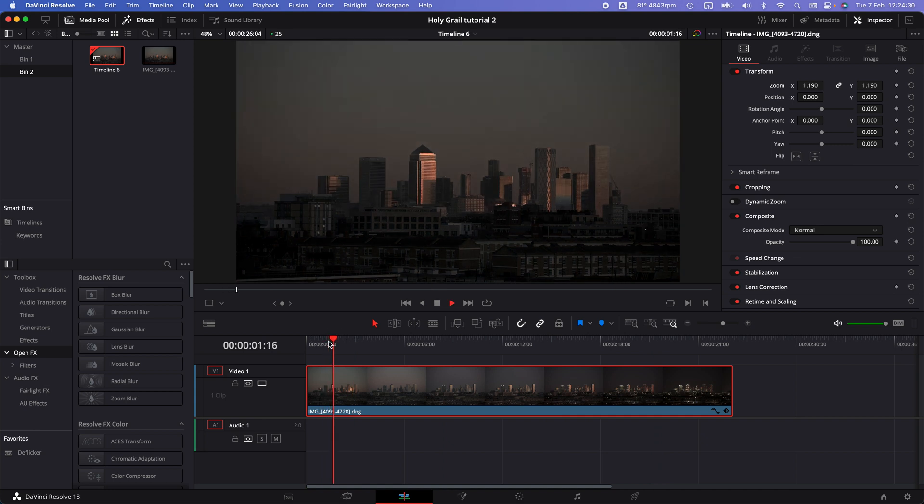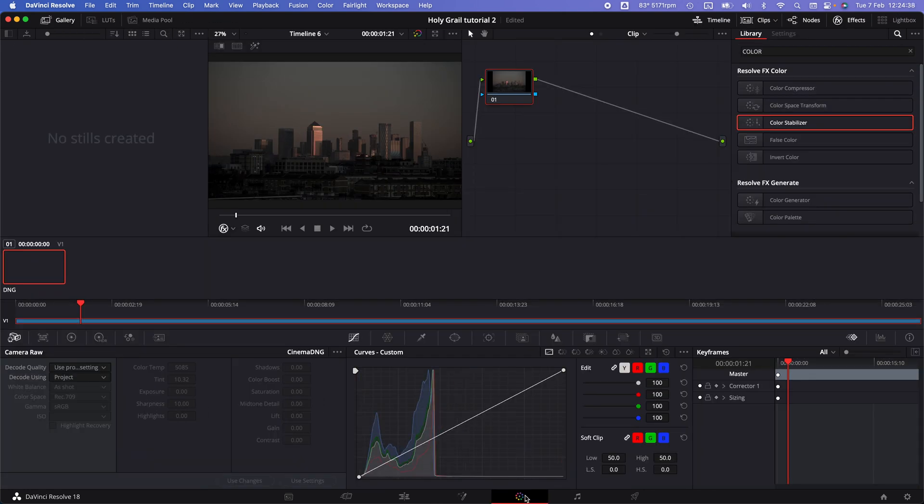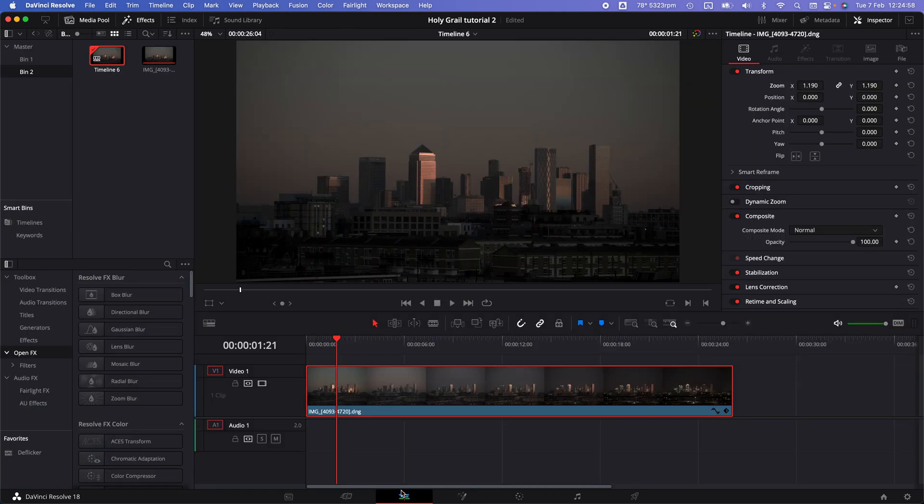Very flickery straight out of camera. We want to color grade these DNG files first. With this clip selected, go to the color tab and in the camera raw panel, decode that using clip mode. This now looks very much like the color grading sliders in Lightroom that you might be used to.